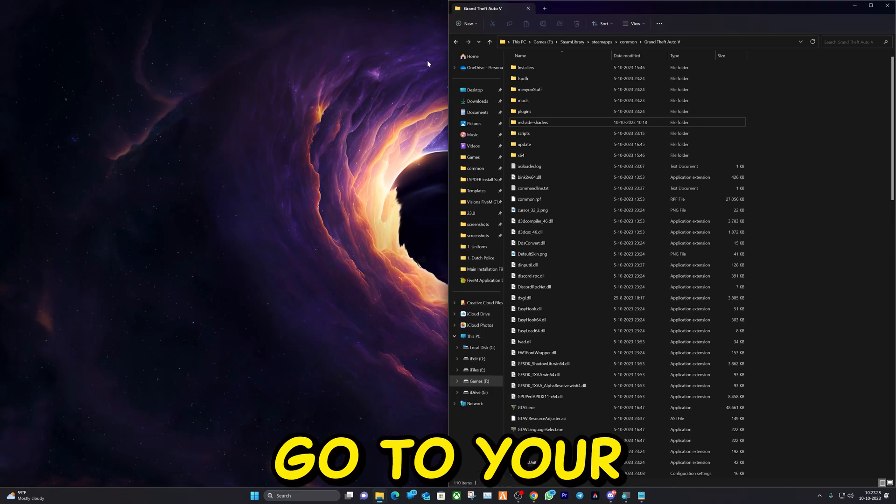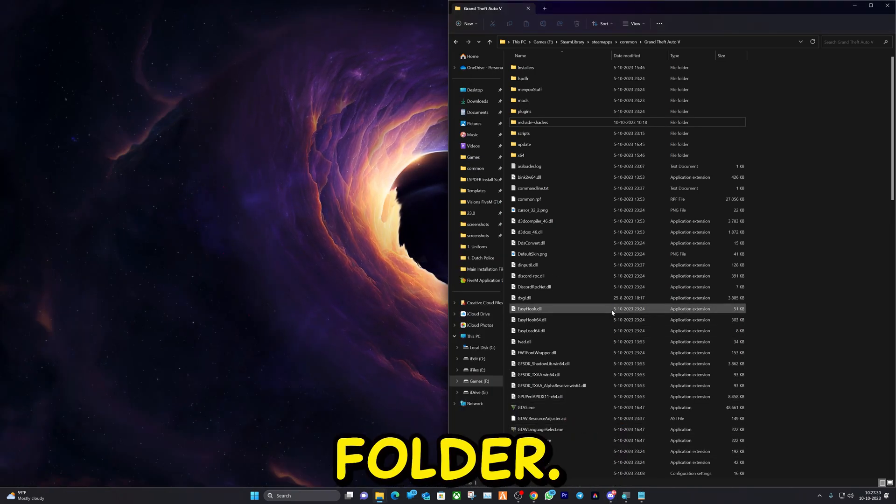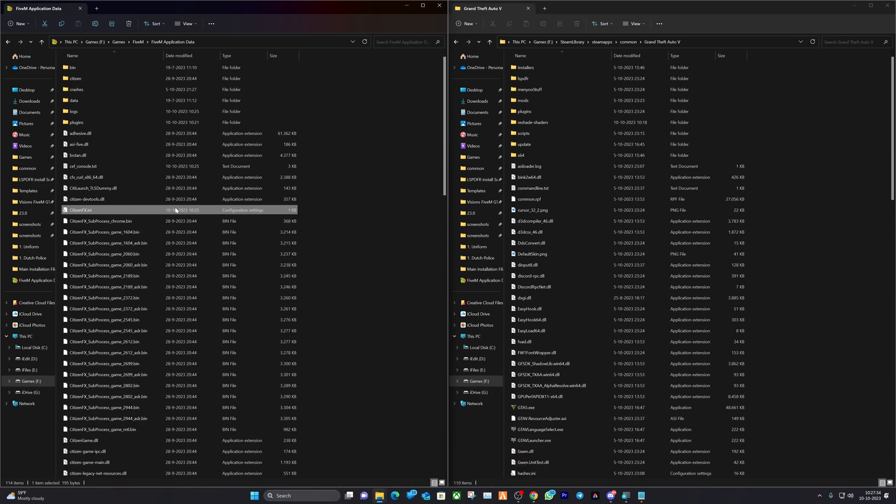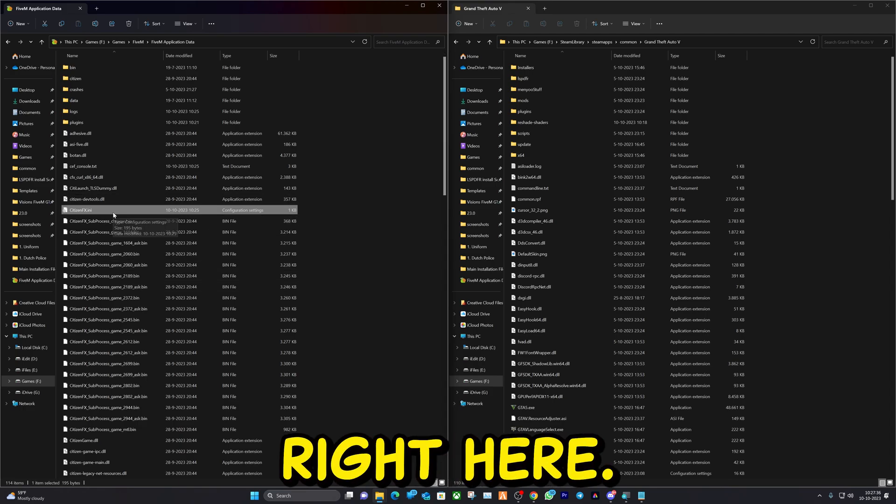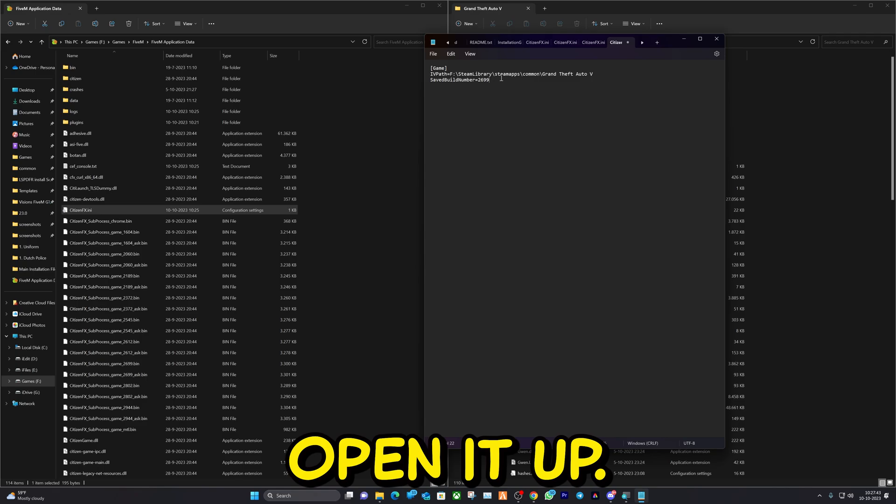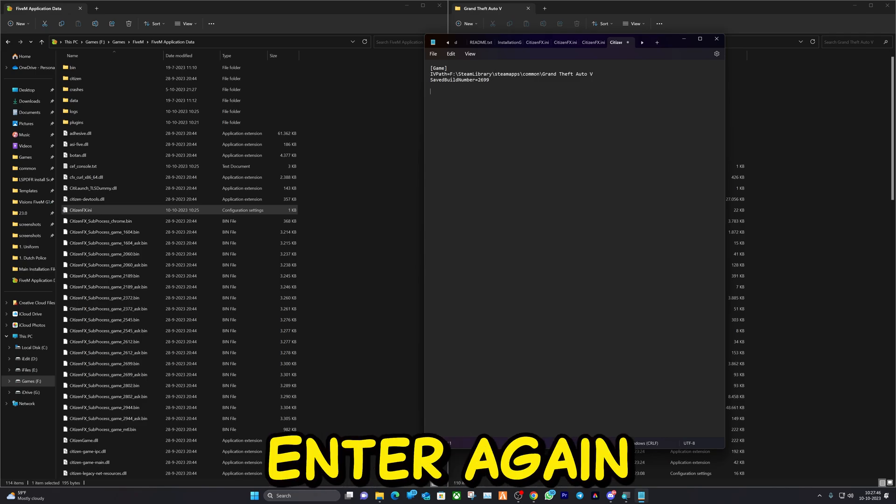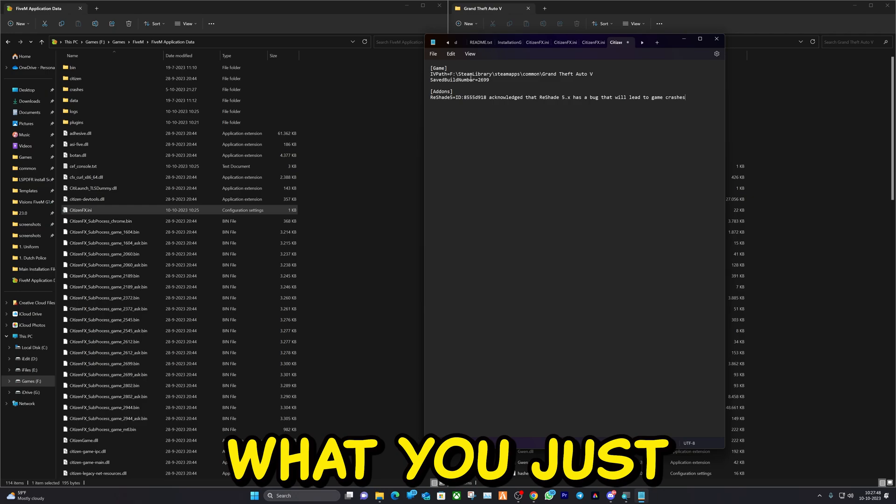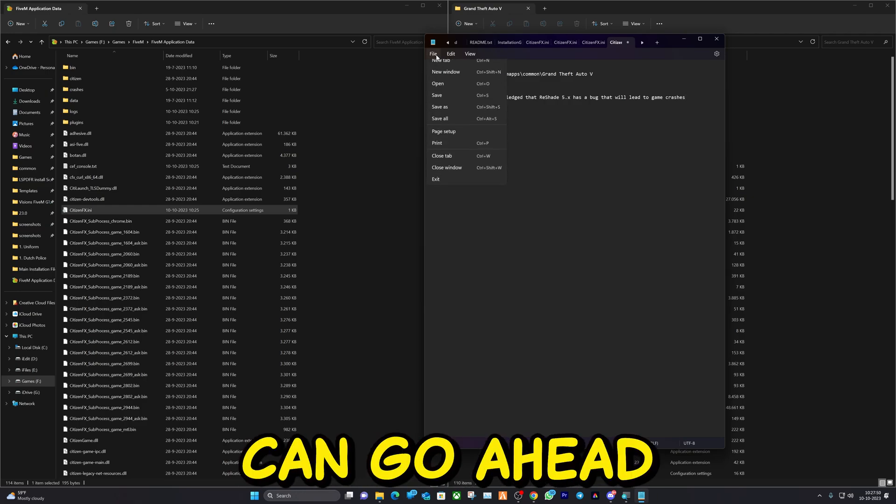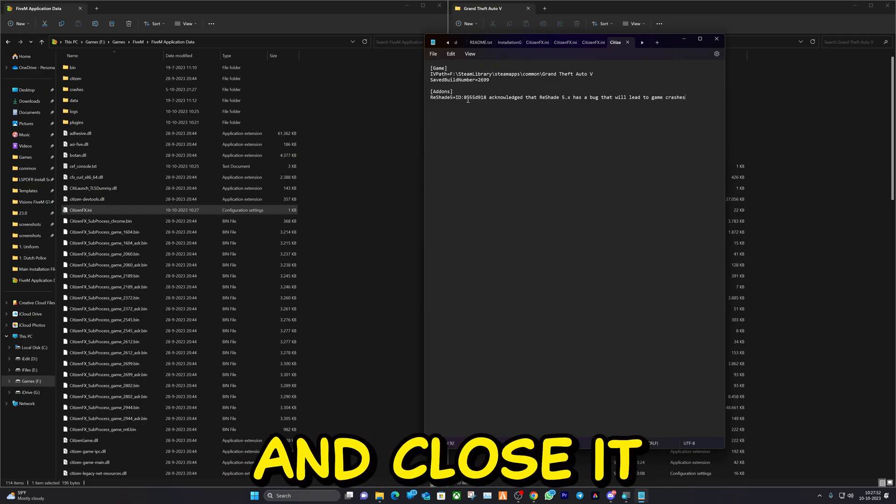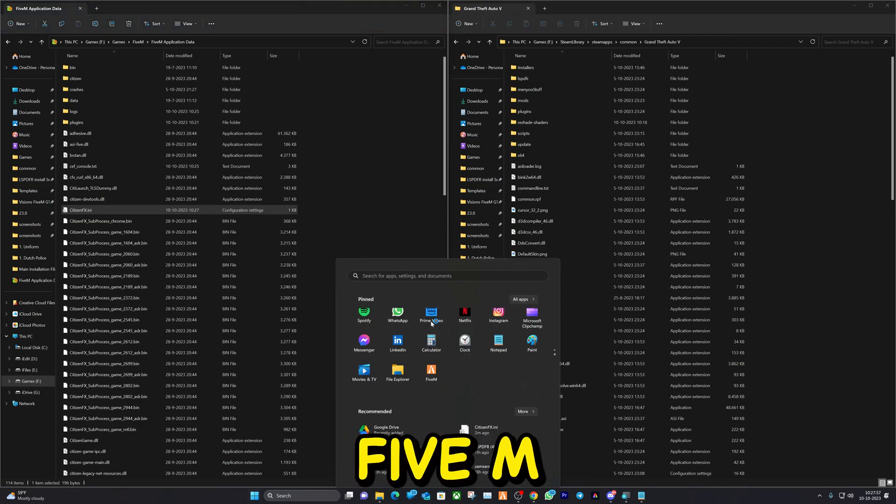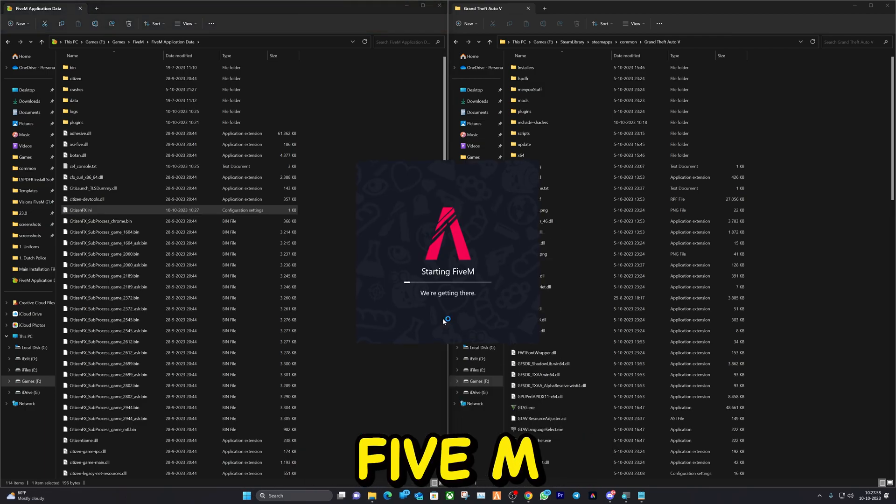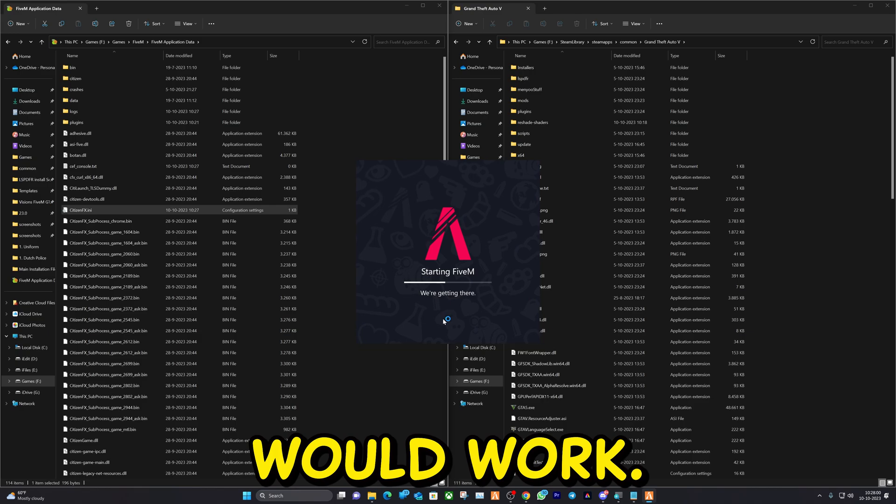Now you can go to your application folder, go to this file right here. Open it up, select this, hit Enter, Enter again, and paste what you just typed in. Now you can go ahead and save it and close it and start up FiveM. And now it should work.